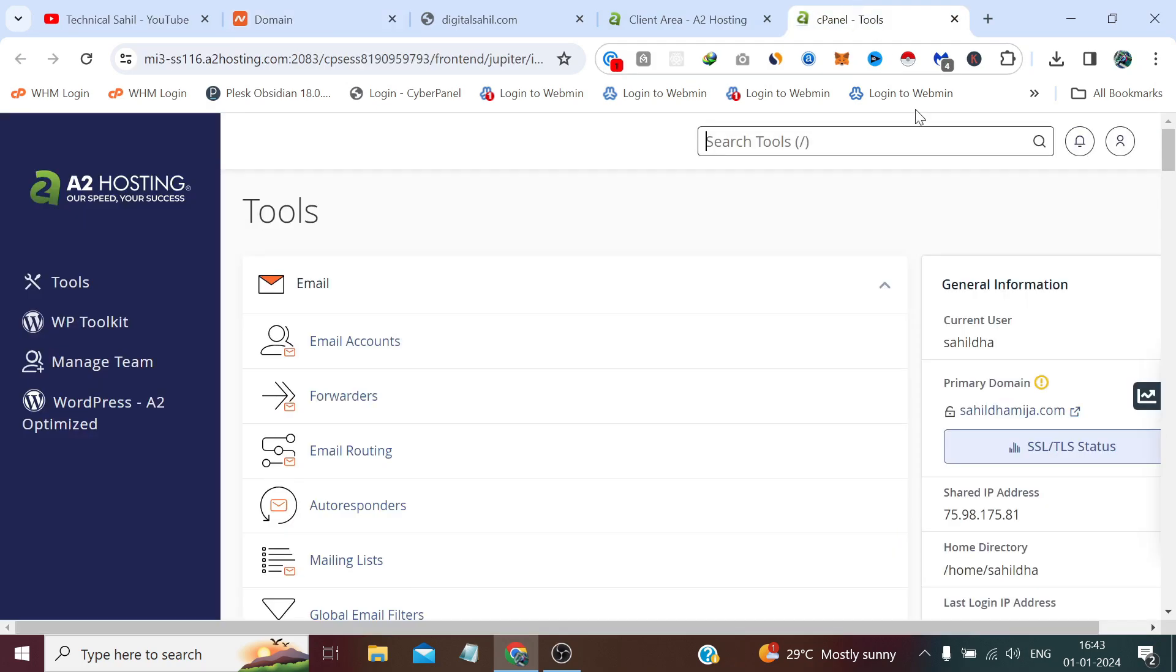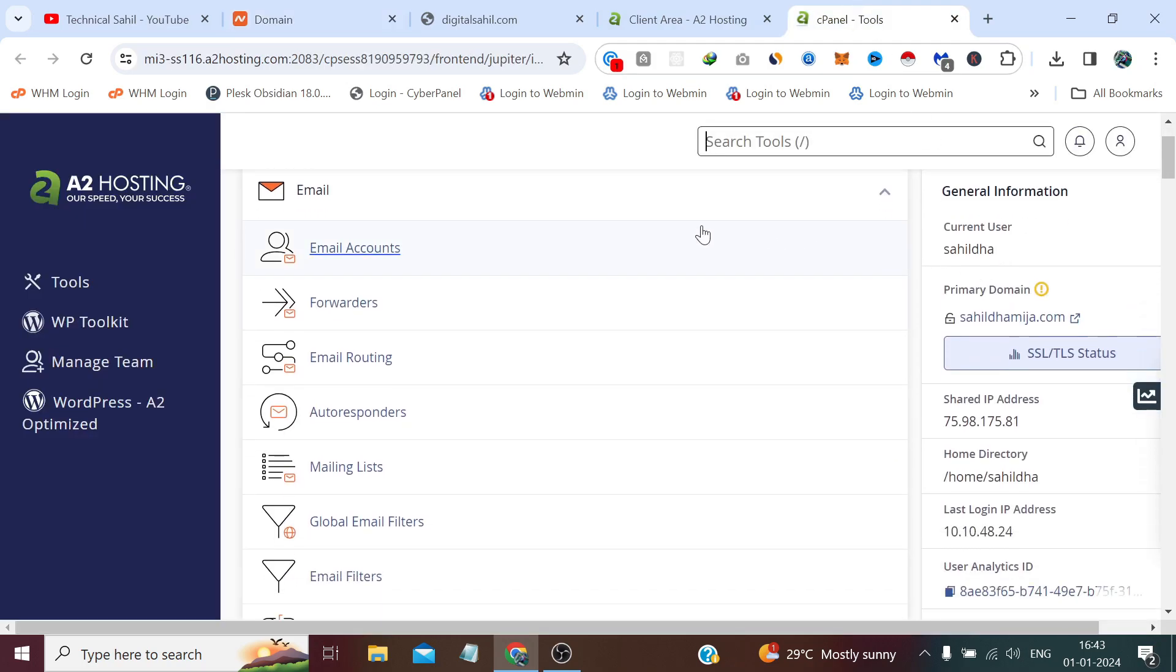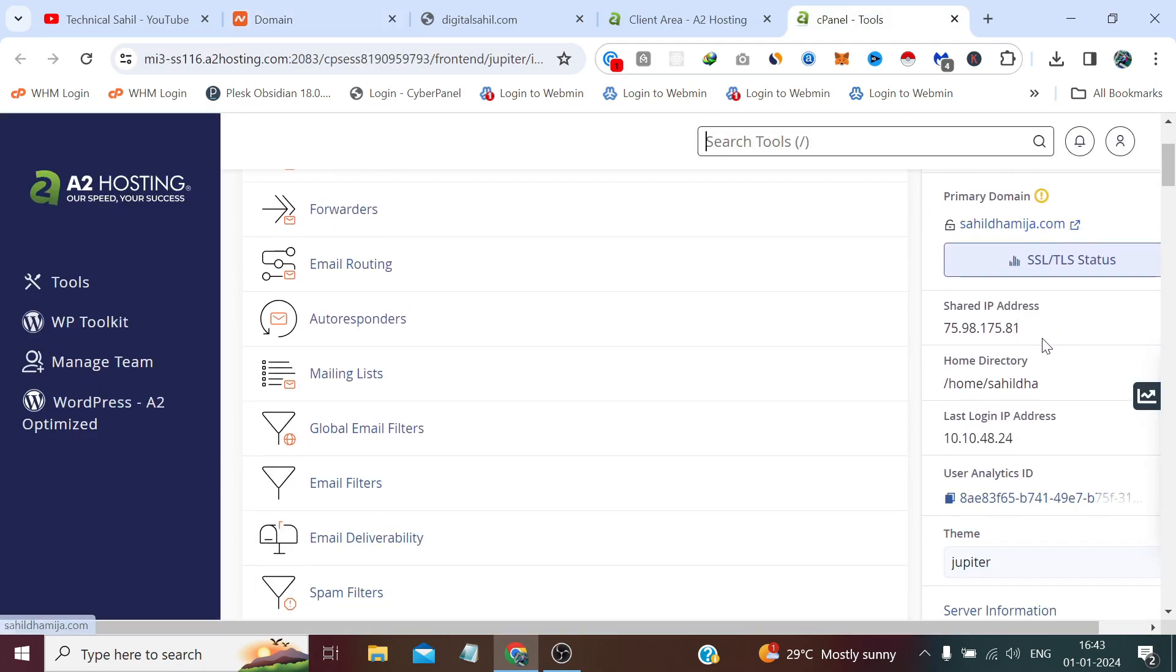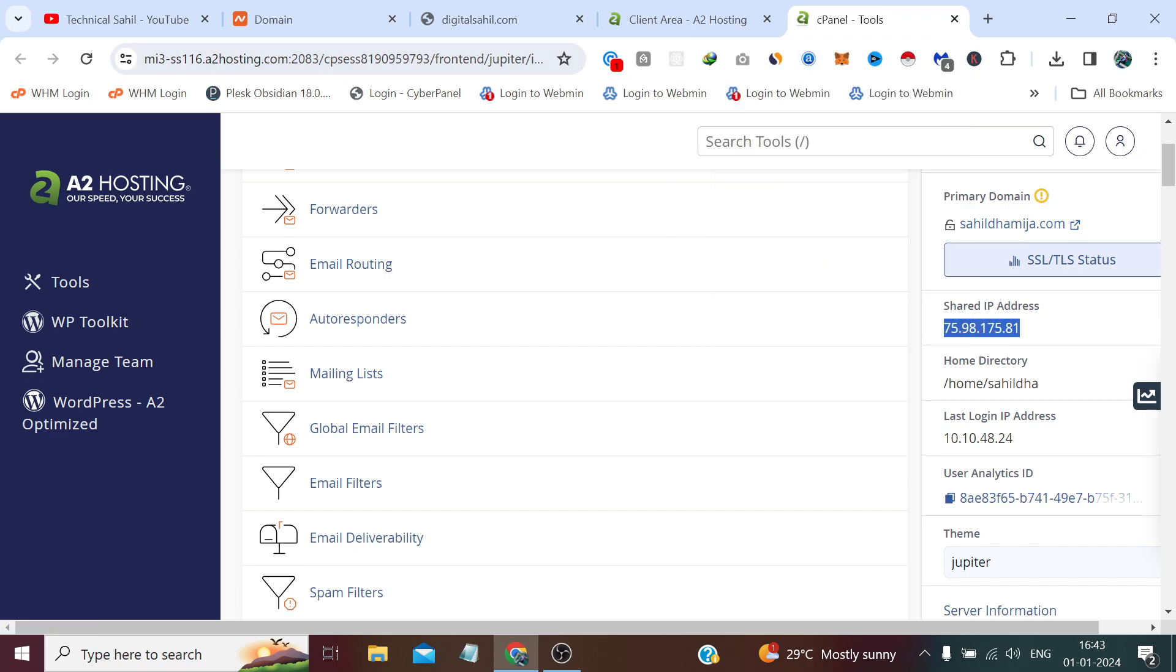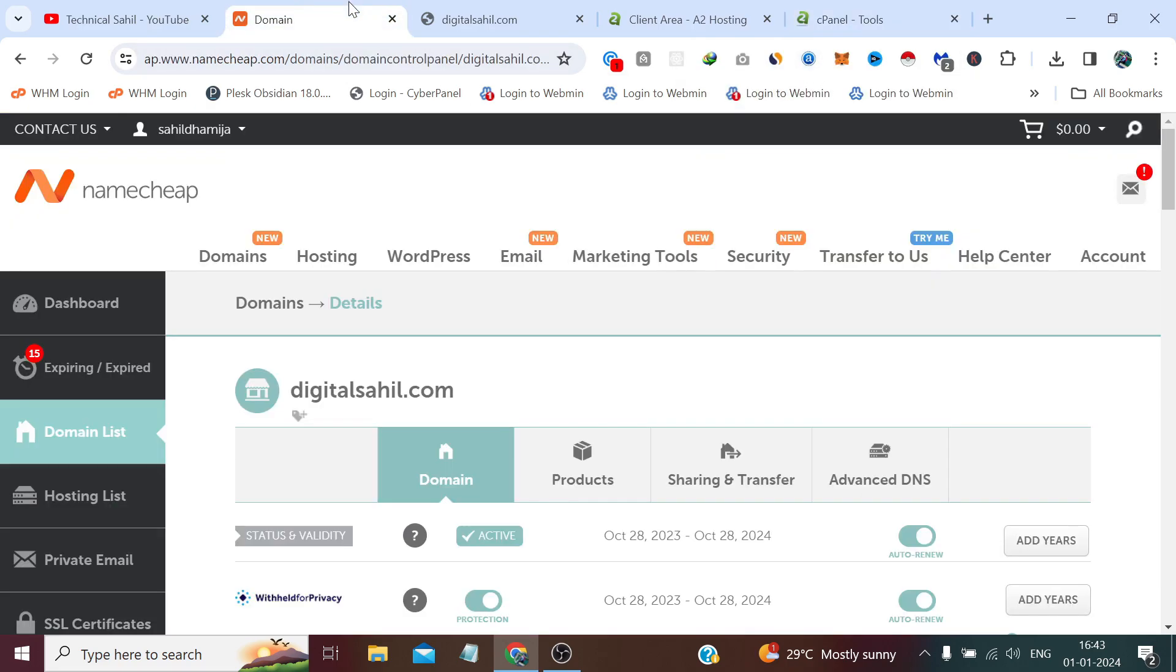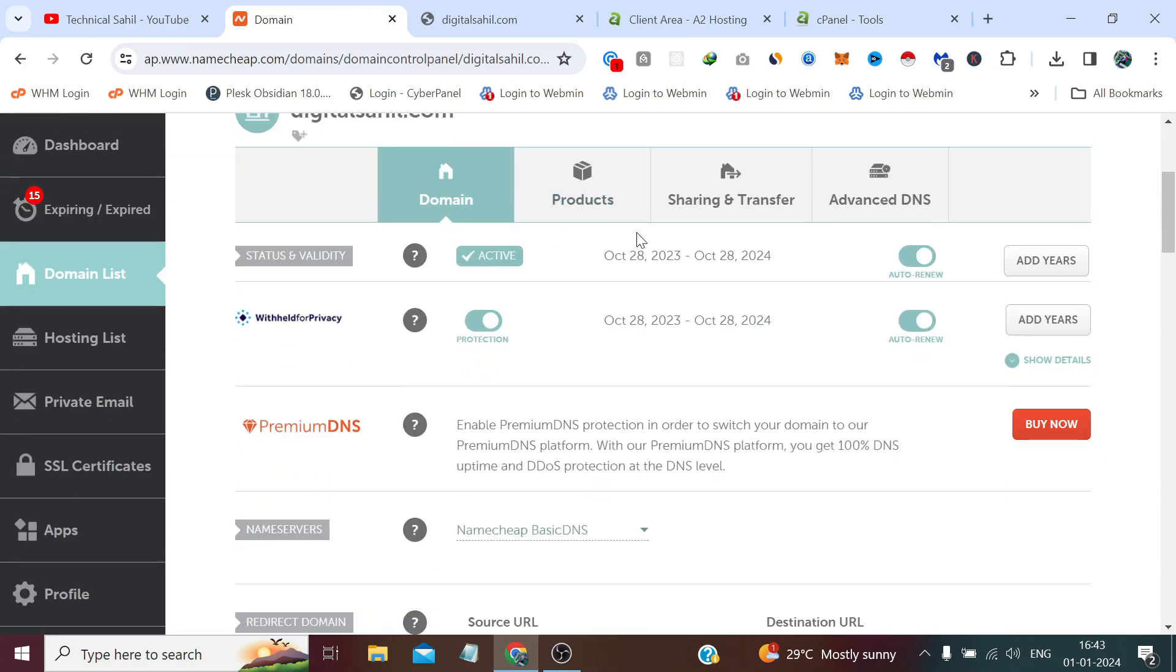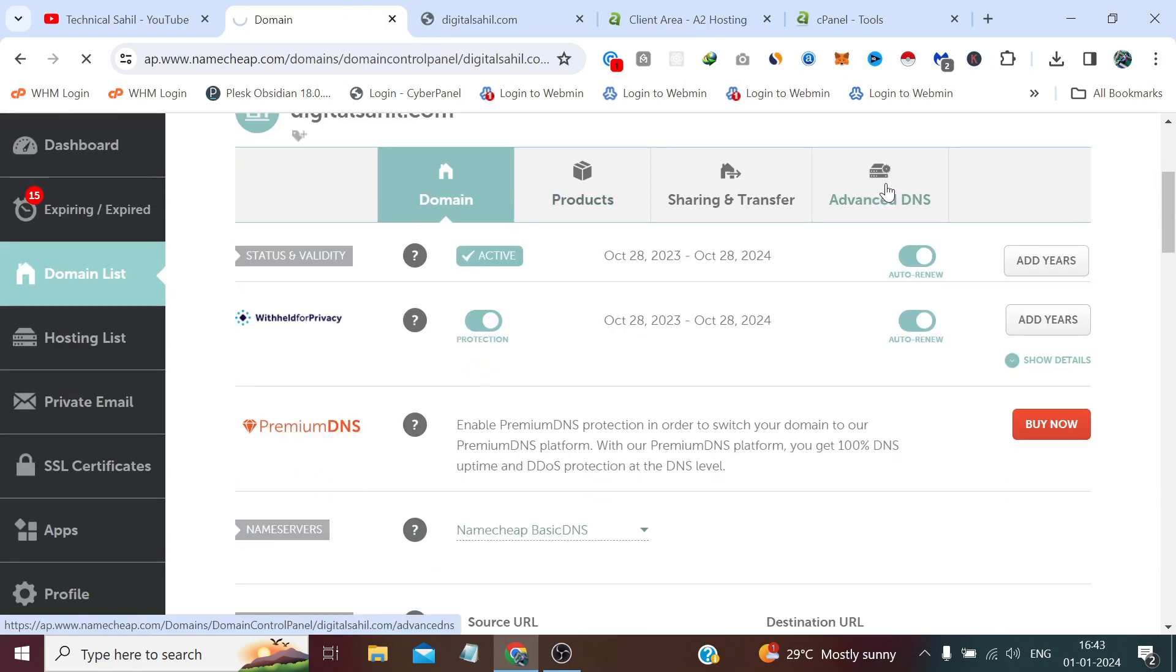So first, we have already logged into our cPanel. First we need to copy this shared IP address from here. Now we need to go to the Advanced DNS.